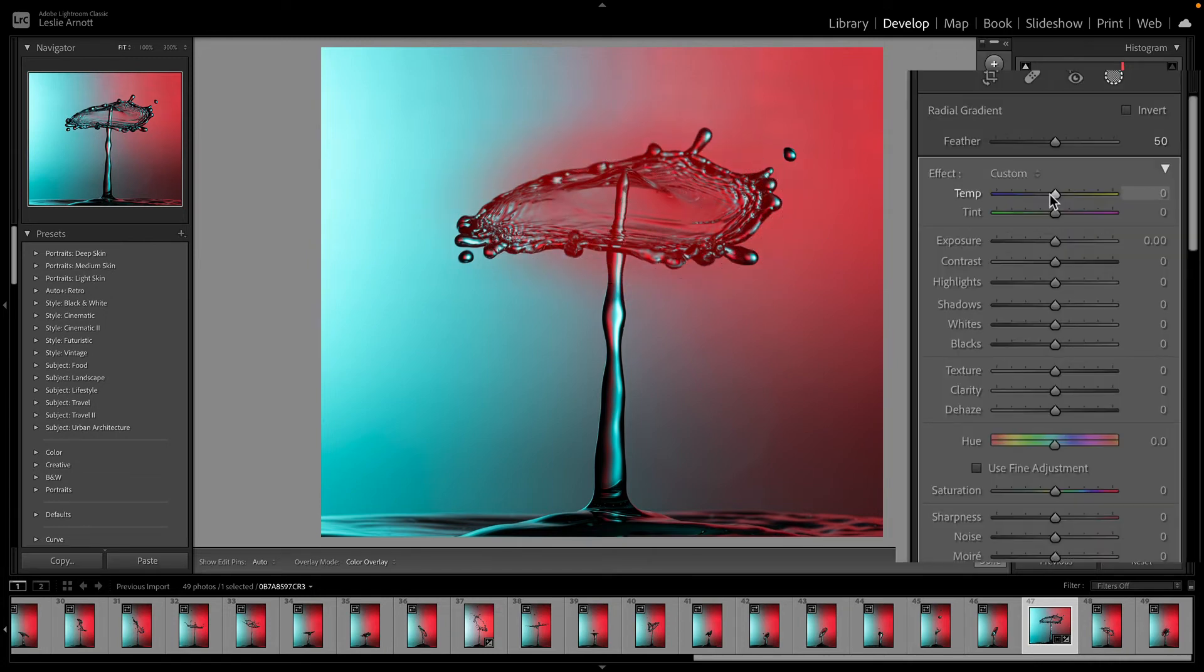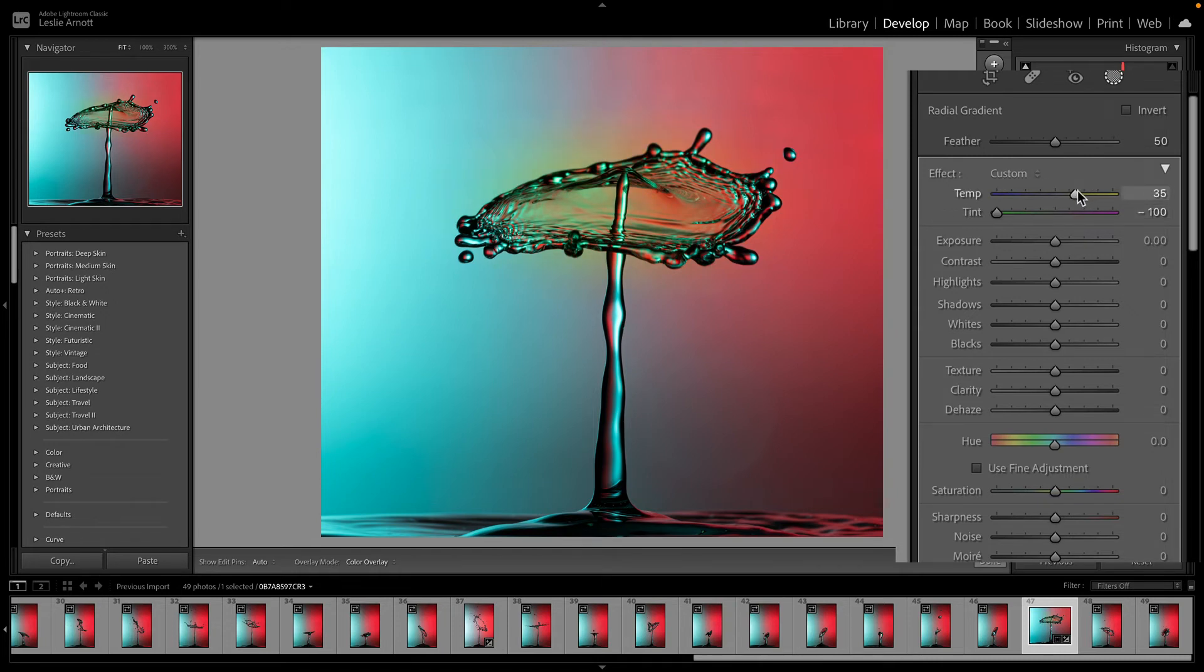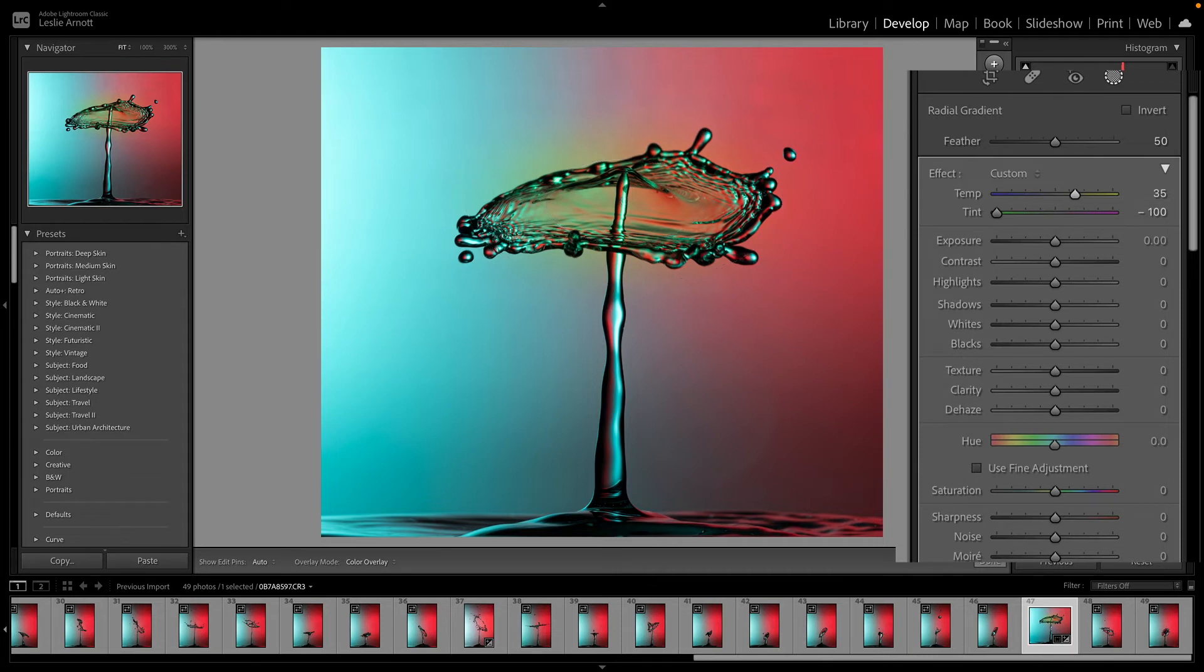And then what I can do is I can adjust the temperature there. So I could make that area more blue or add a little bit of yellow or green or whatever, just to vary the color a little bit. You can be as arty as you want and do things like that.